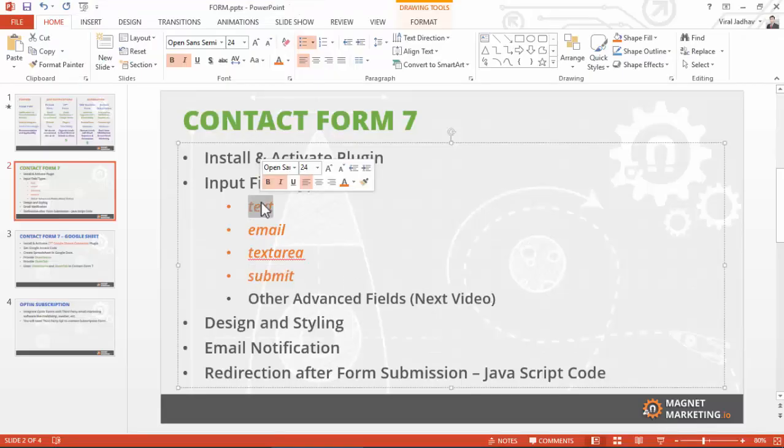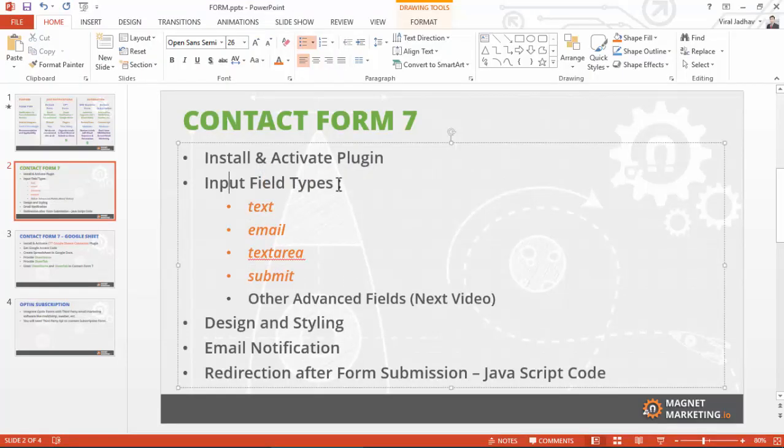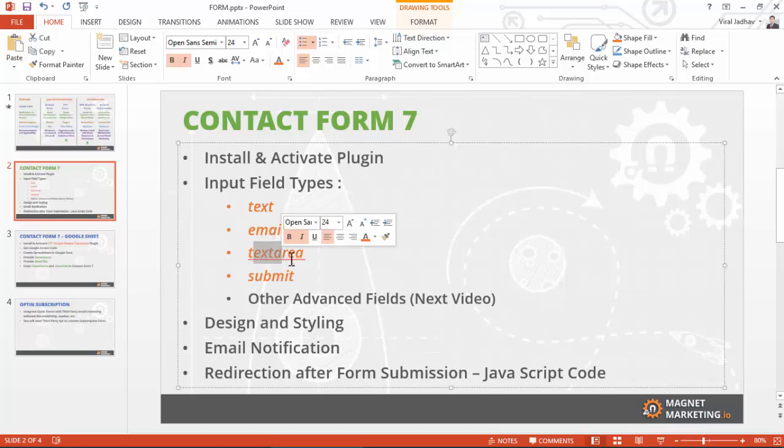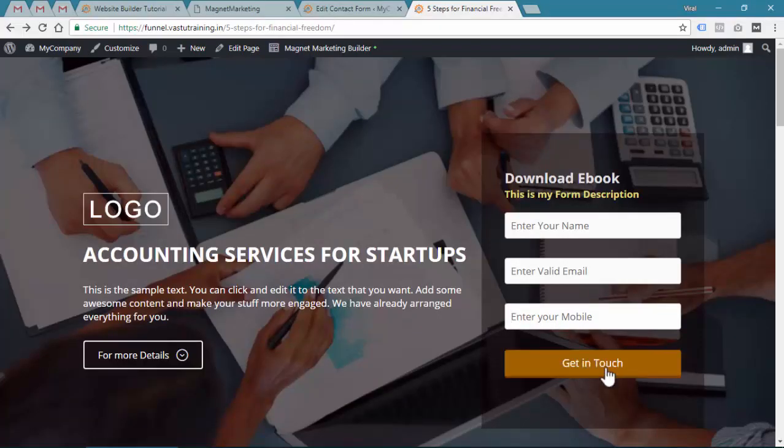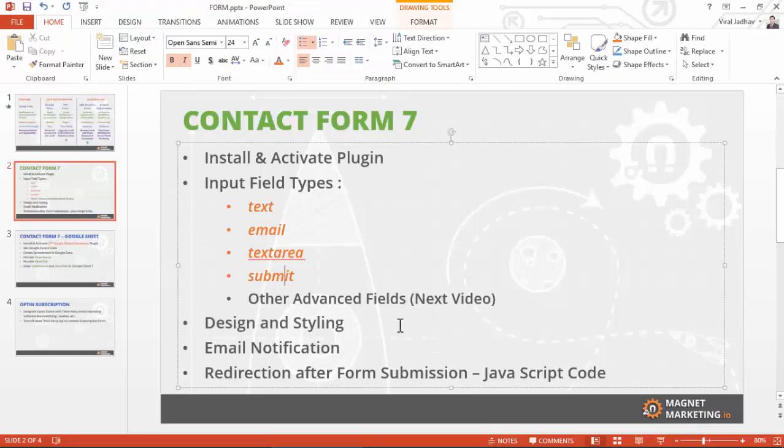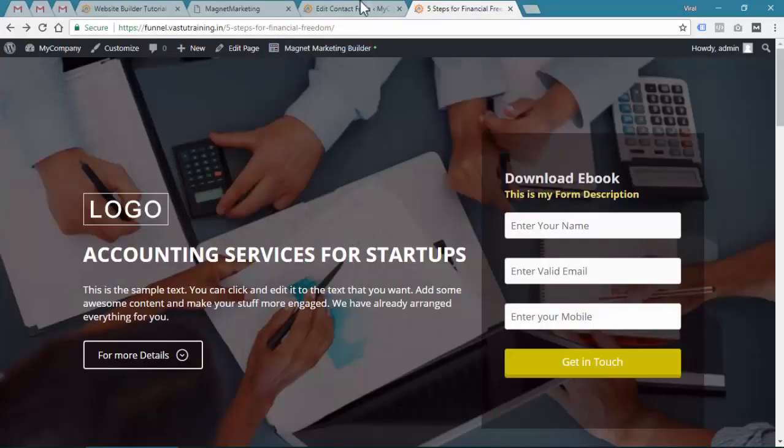You can see we have understood the input field type text, email, and the text area where users can fill one or two paragraphs for sending a message. Submit is necessary without that people will not be able to do the submit actions.